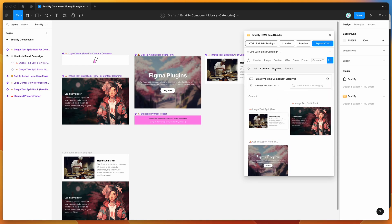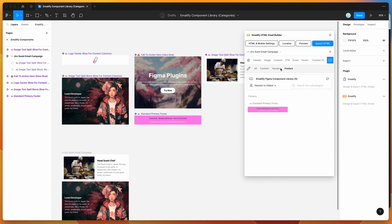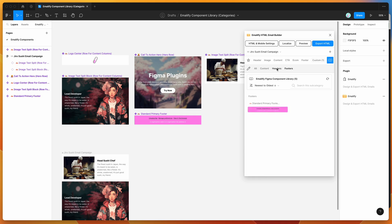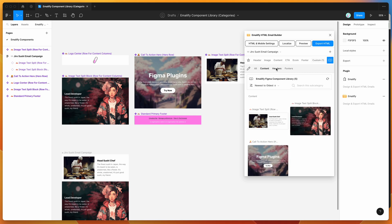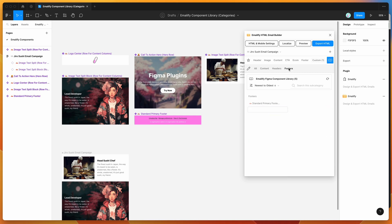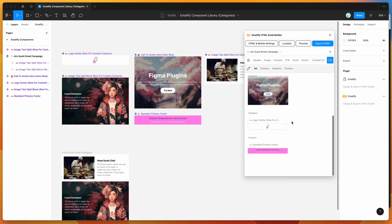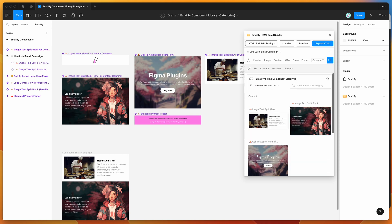You can customize these categories to be whatever you want, with as many tabs as you need and moving components around freely. It's really up to you and your team how to organize things.